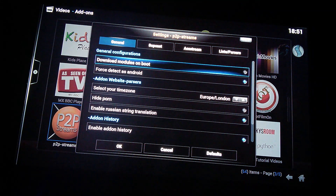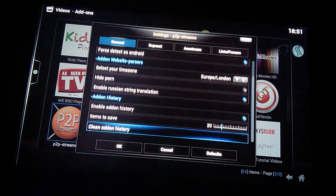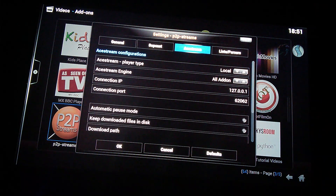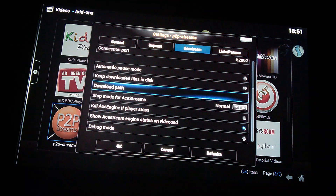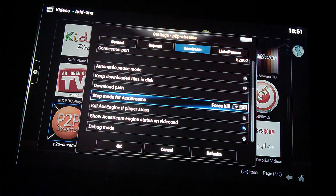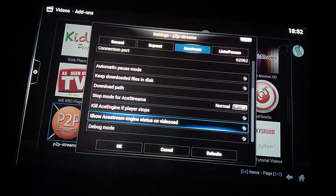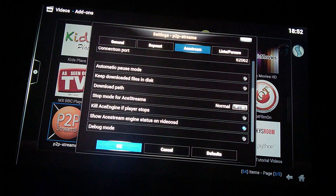You need to make sure you tick these two boxes: download modules on boot, and force detect as Android. Everything else you can just leave on that page. What you need to do then is go back up to the top and go across to Ace Stream. Scroll down and you'll see stop mode for Ace Stream — you can have force kill or normal. It needs to be normal, and kill Ace engine if player stops needs to be deselected. Make sure there's no blue dot in that. This seems to help with the lockups.